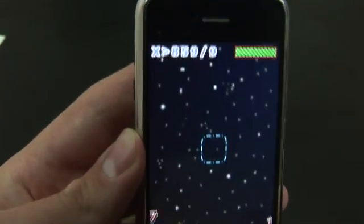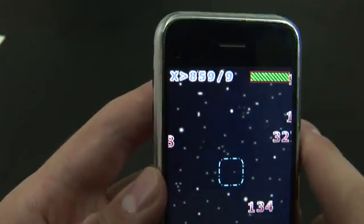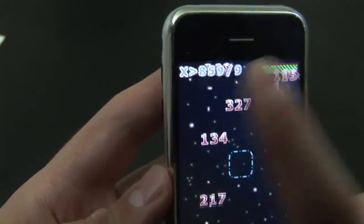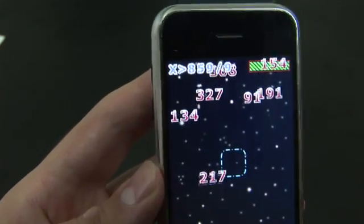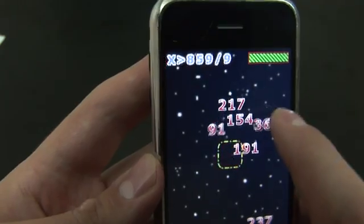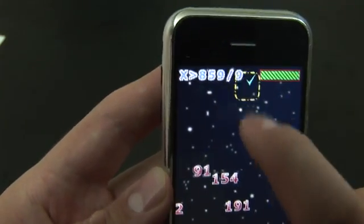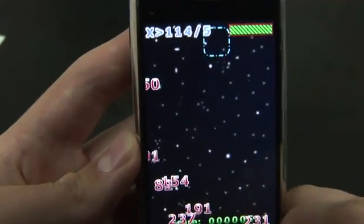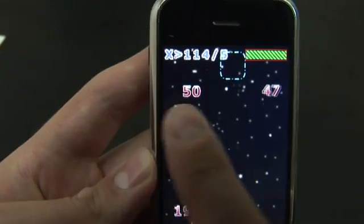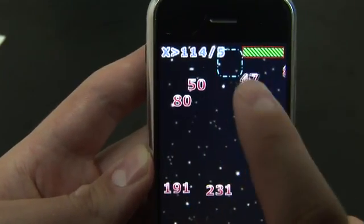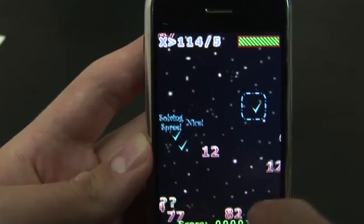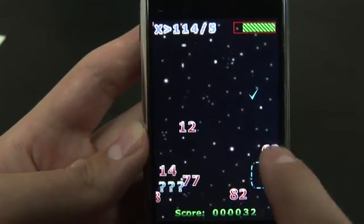Now you'll notice, rather than just giving me an x statement, there's also some math involved. For example, x is greater than 859 divided by 9, so we would select the numbers that are bigger than that amount — which, I'll admit, I'm not actually doing the math. Greater than 114 divided by 5 — that'd be 80, 231, etc. So this is the idea.